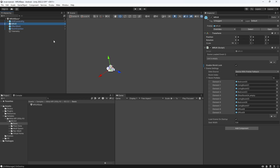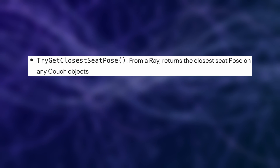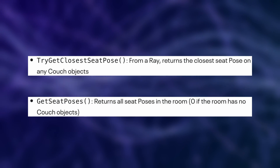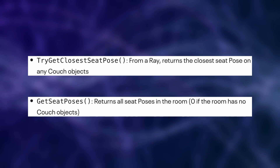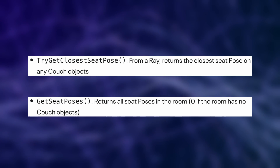Lastly, we can specify the width of a seating area within our scene model. This means if we have set up an anchor with the couch label, and it has at least the width specified on our MRUK component, it can be queried from code. So for example, we could call TryGetClosestSeatPose, which returns the closest seat pose on any couch objects. Or we could also call GetSeatPoses, which simply returns all seat poses in the room. It will return 0 if there are no couch objects in the scene.